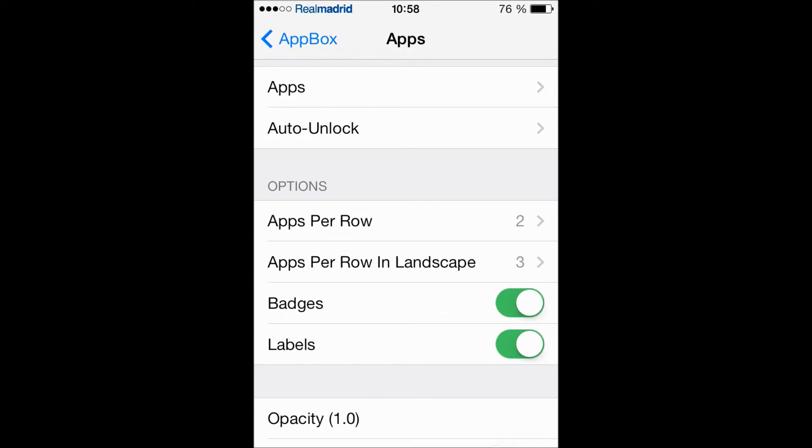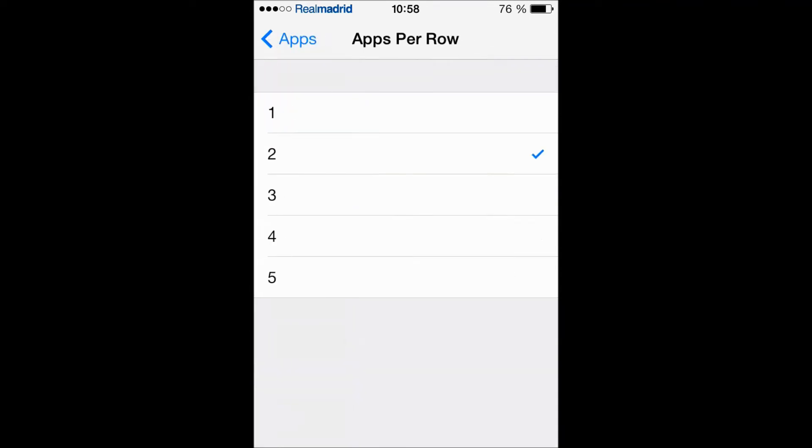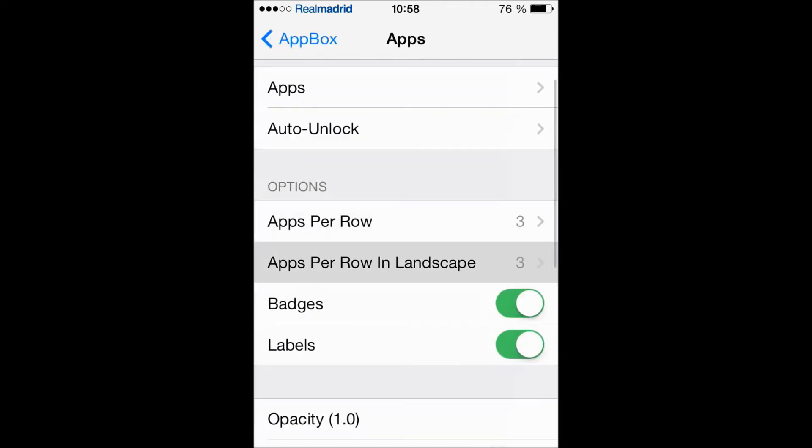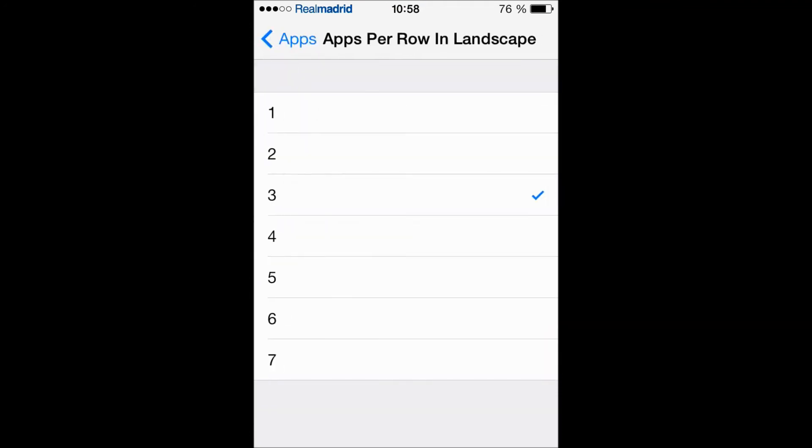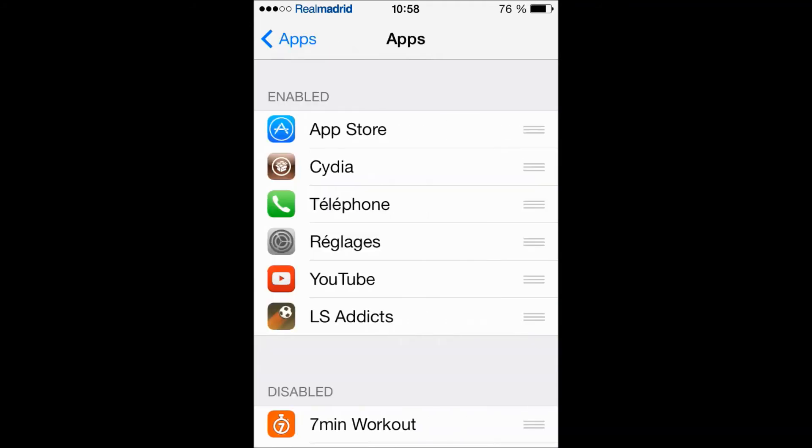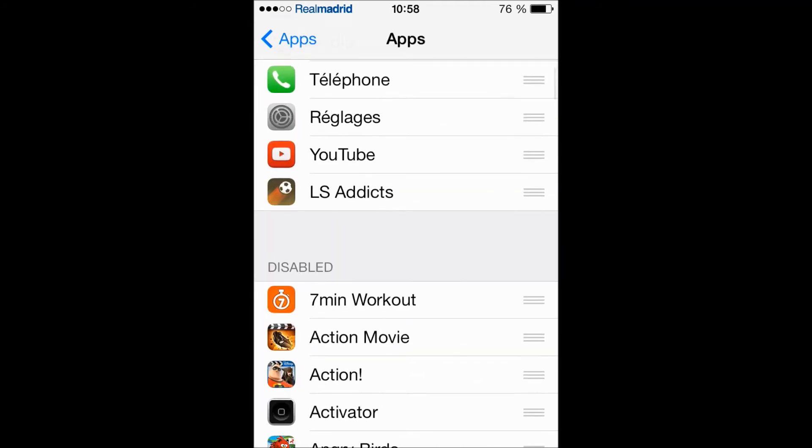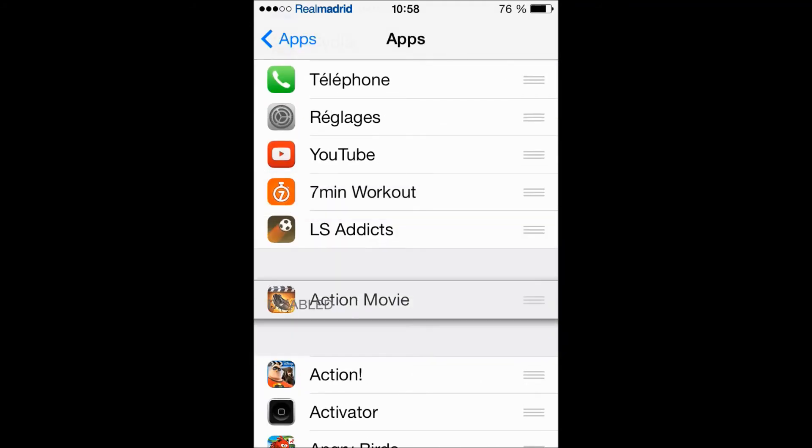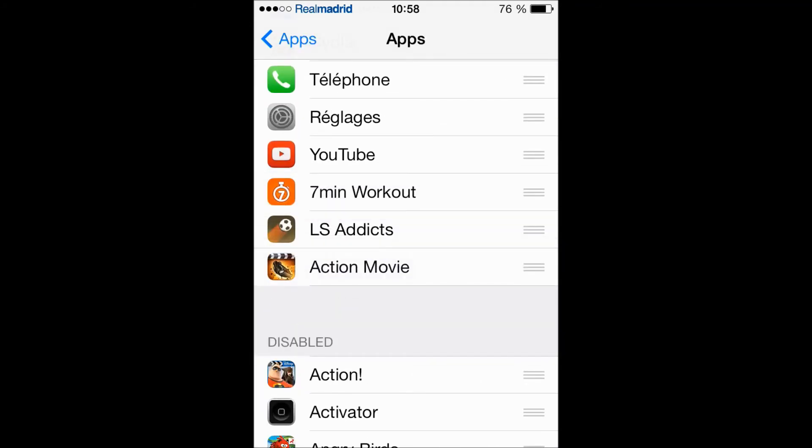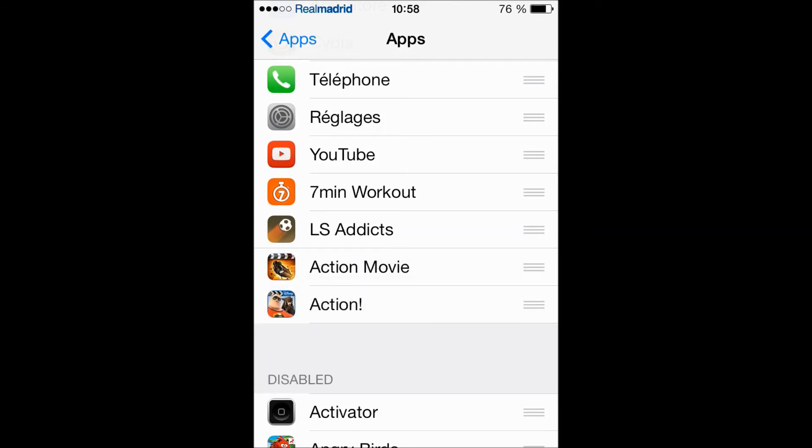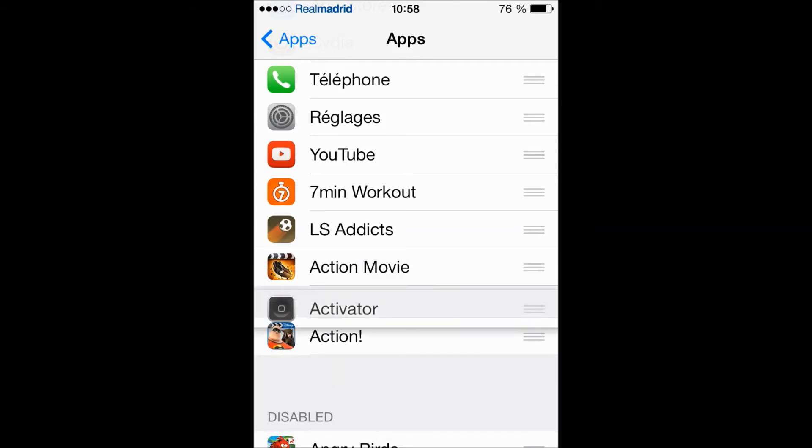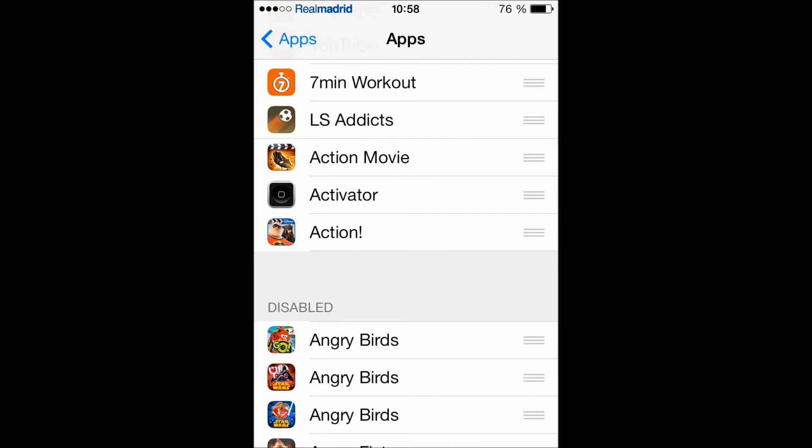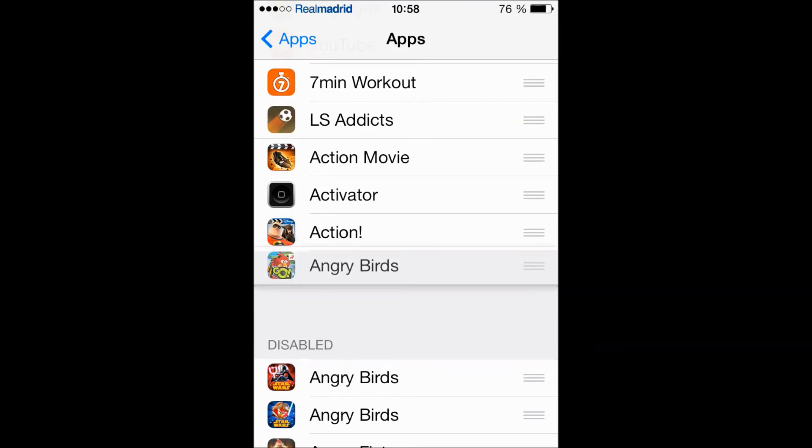You have Apps Per Row and Apps Per Row In Landscape. Per row we're gonna make it three, and for landscape let's make it four. Now let's add some apps randomly - Action, Activator, Angry Birds Go. Okay I think this is enough, let's go to the lock screen.